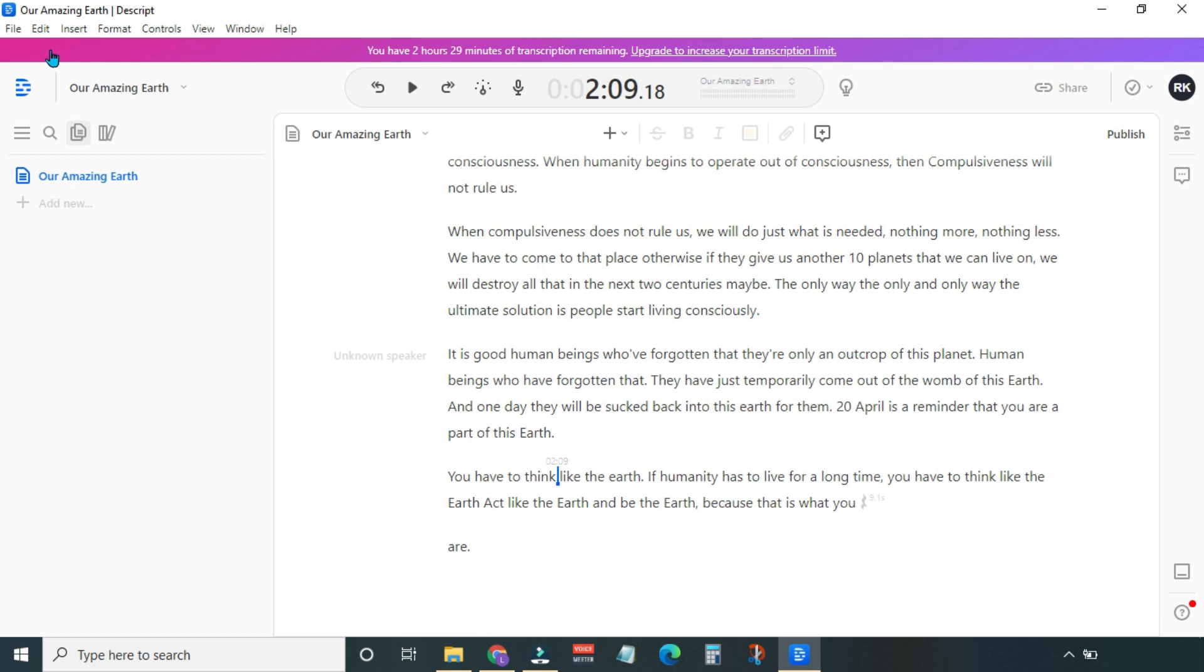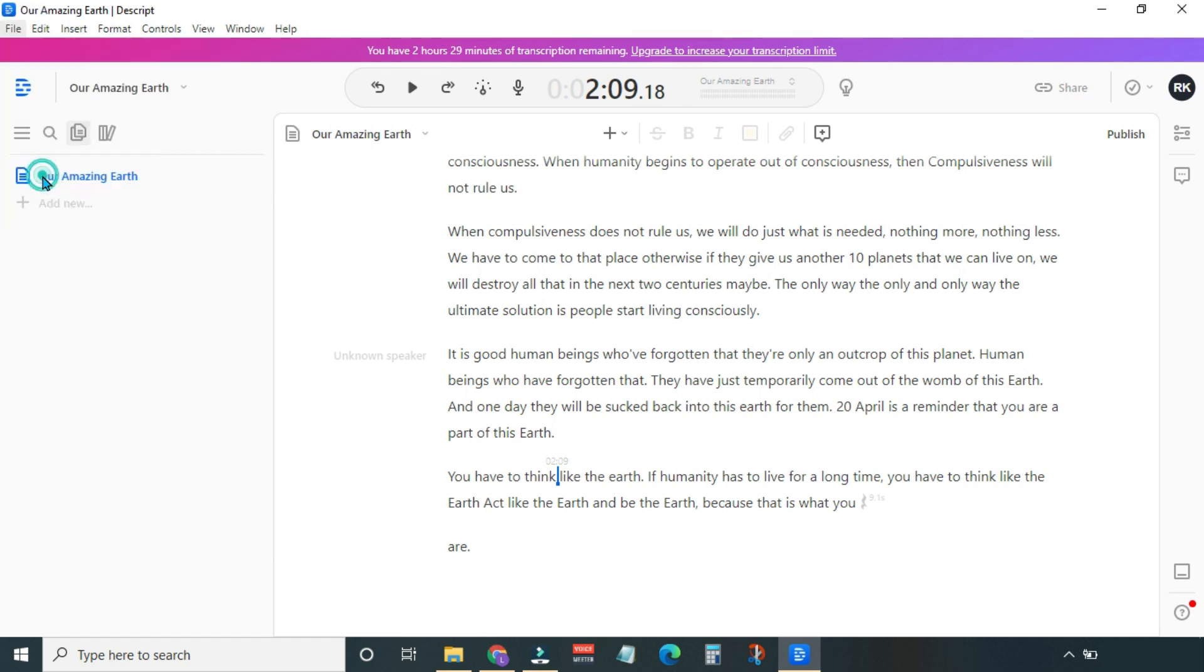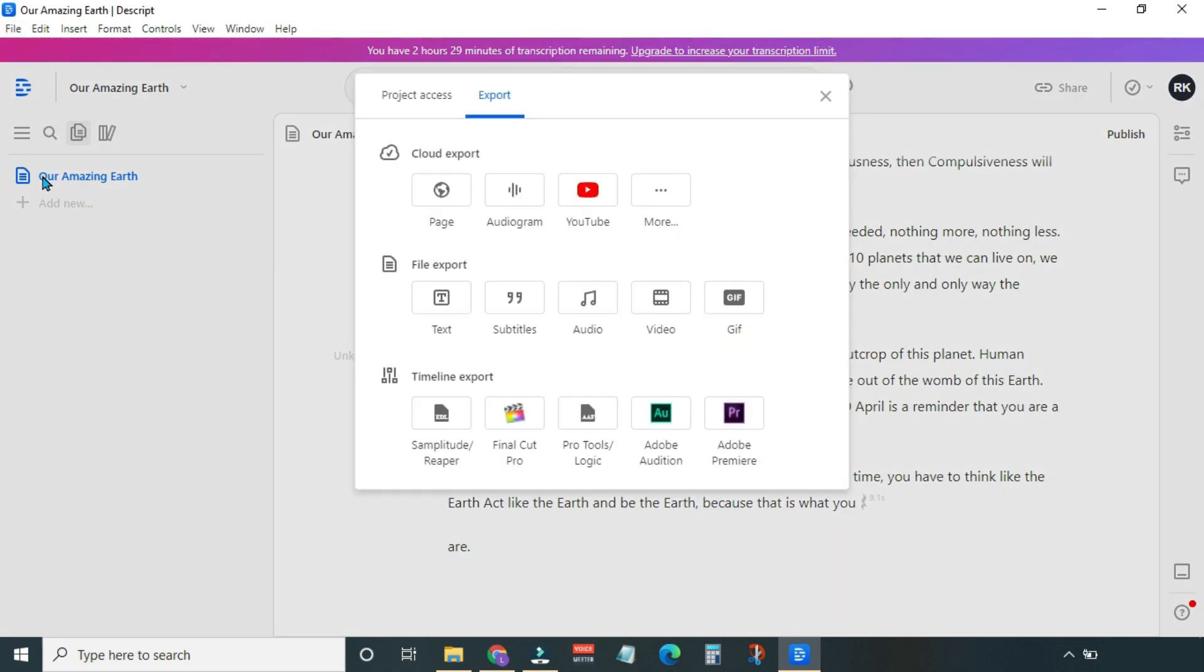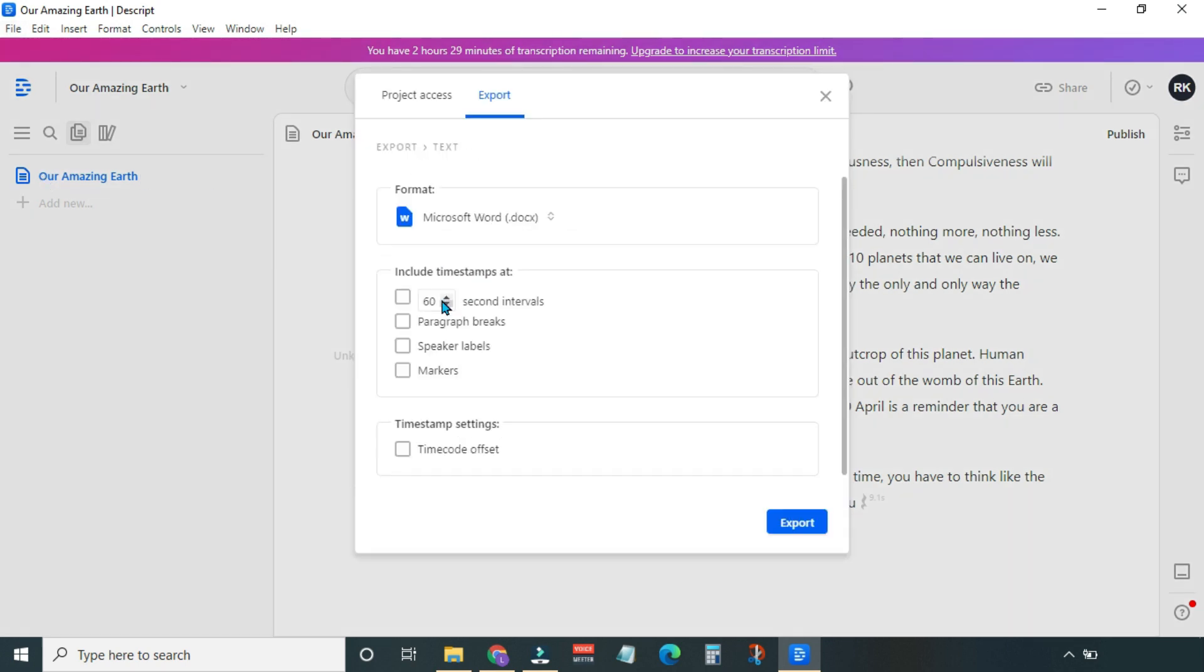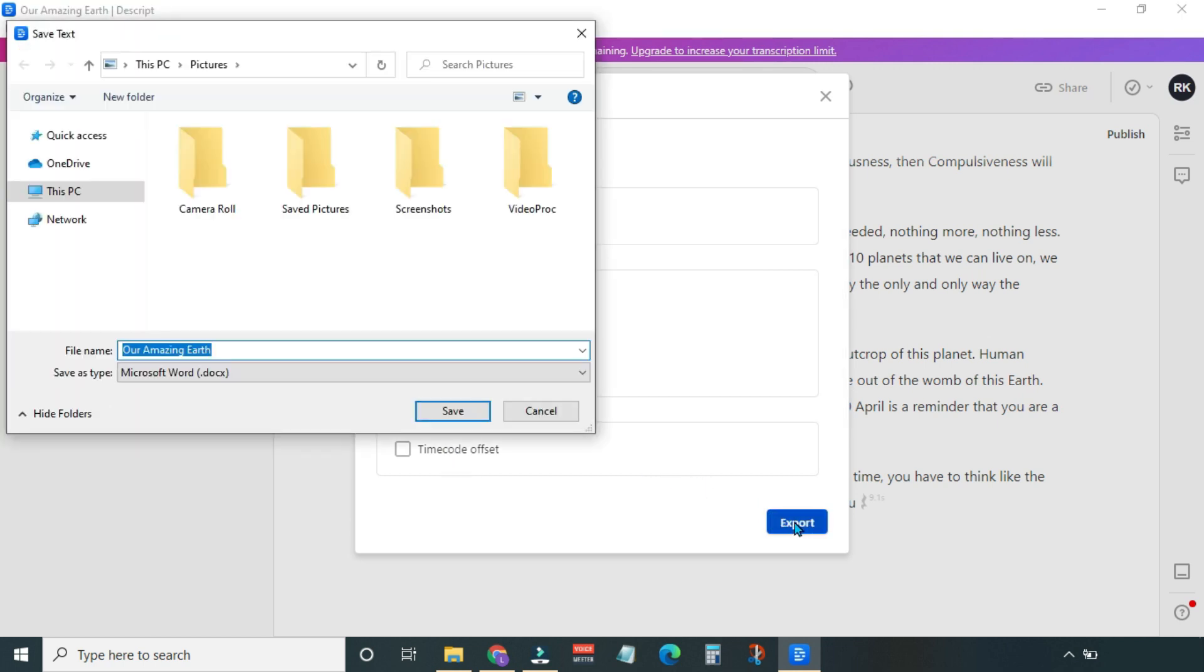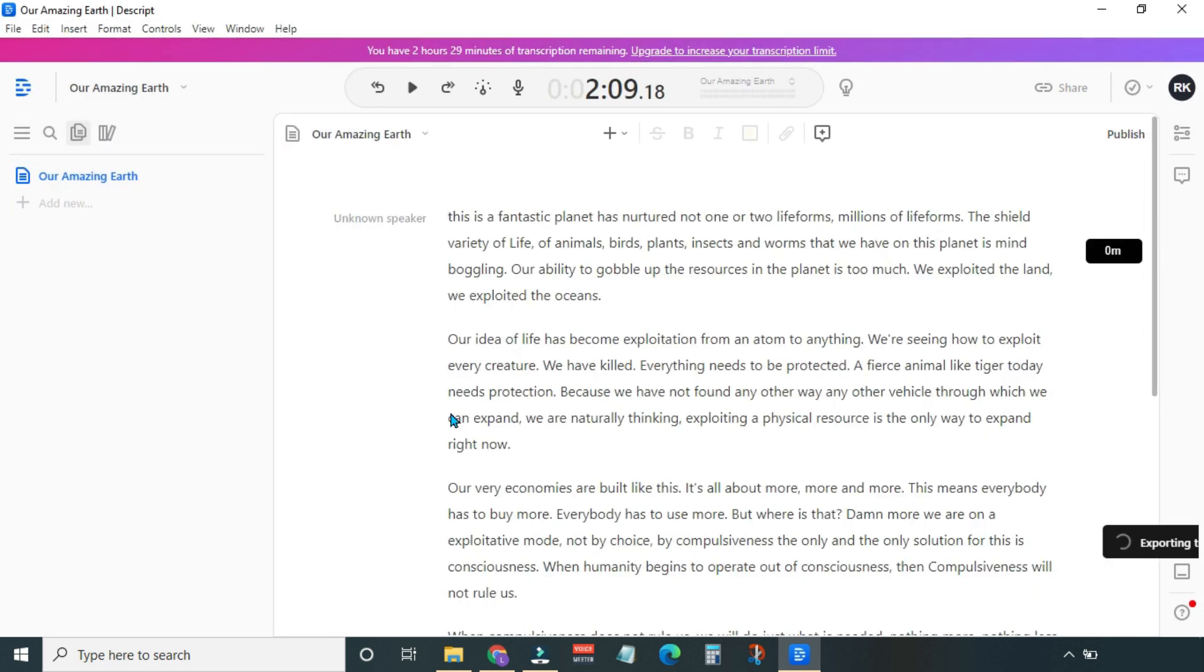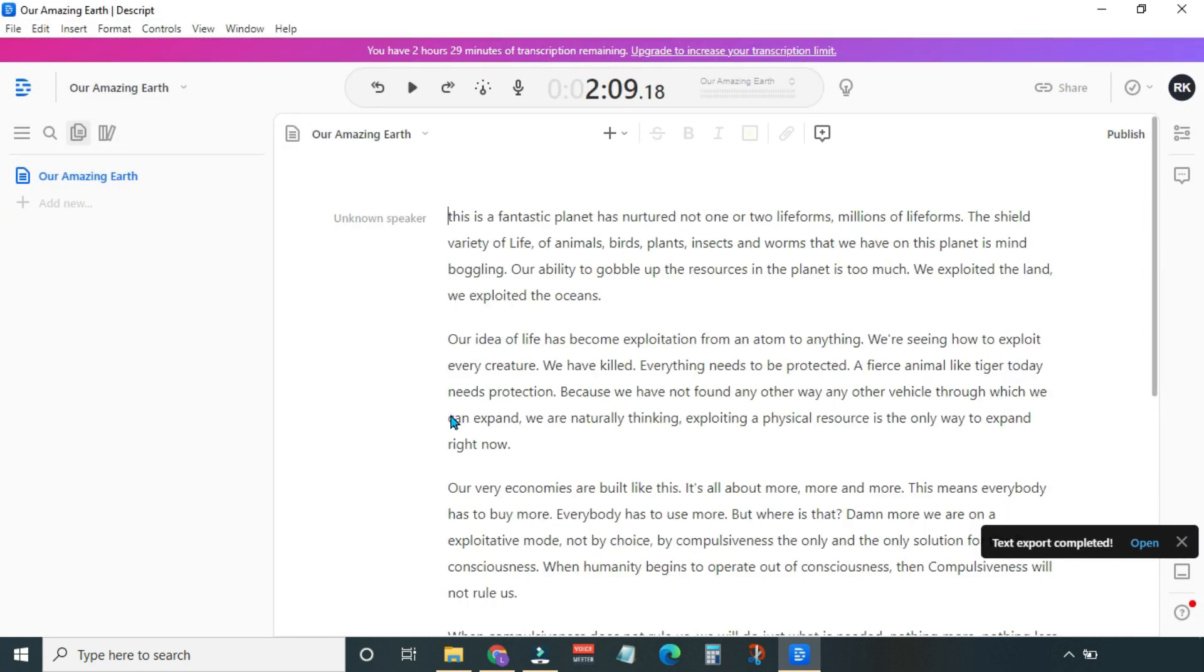Go to File and select Export. You have so many export options. I'm going to select Text. Here we can choose the format and adjust timestamp settings. Timestamp settings are pretty much self-explanatory, but if you need any explanation, feel free to ask in the comment section. And finally, hit Export. File export is complete. You can open it here.